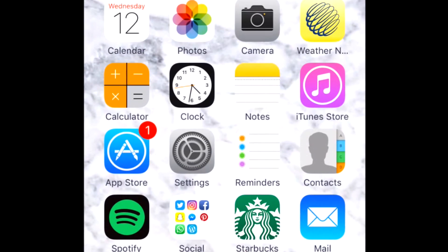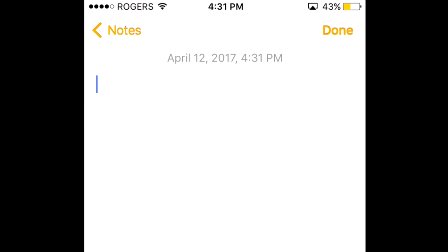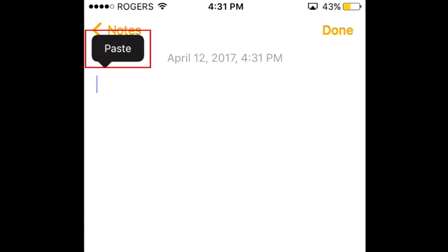Now you can paste it into a message, note, email, etc. Depending on what you'd like to do with the text, open the appropriate app. Once you have it open, tap an empty text box to reveal the pop-up menu again. Tap Paste to fill the text box with your copied text.